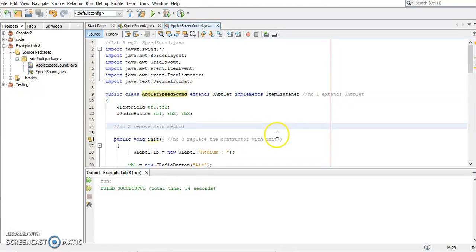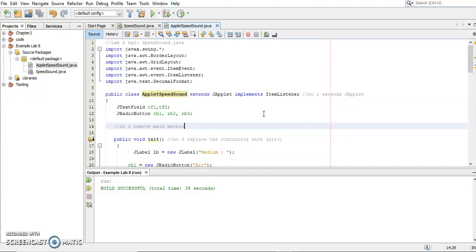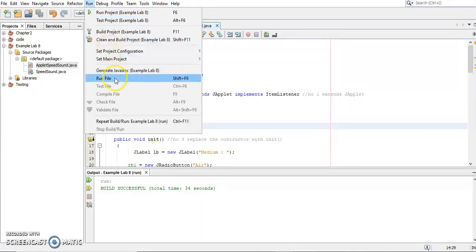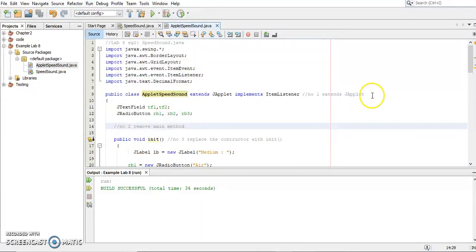Let's take a look how to run the applet program. Now, in NetBeans, already have one embedded program we call AppletViewer. It's actually a program to run the applet. It helps the programmer to run or to check the applet. How to run, same thing, ctrl S to save and compile and then run.